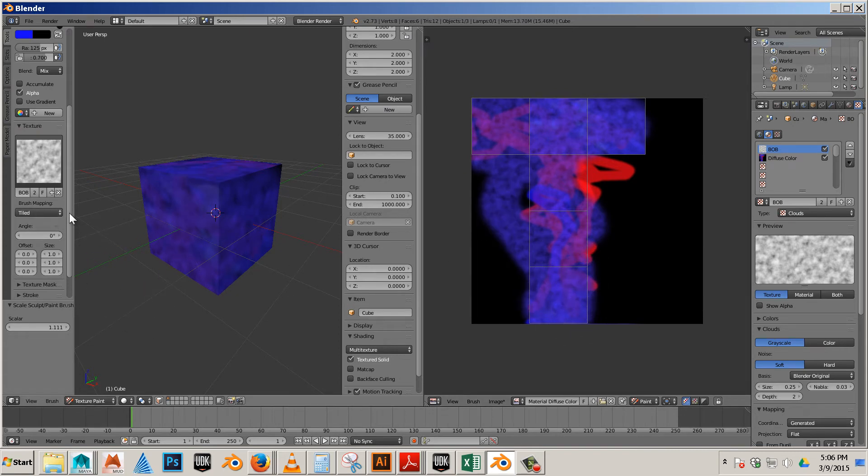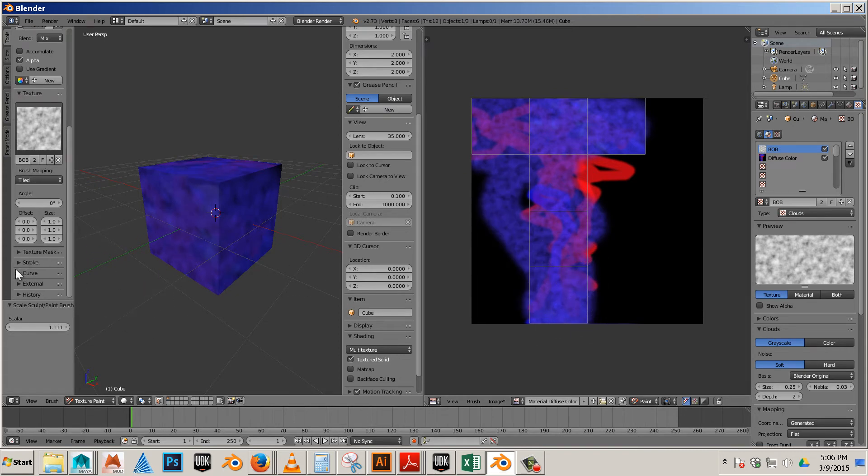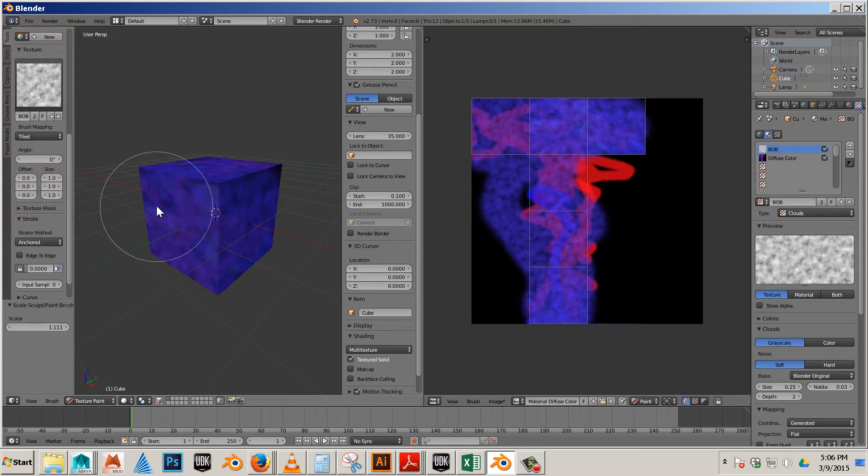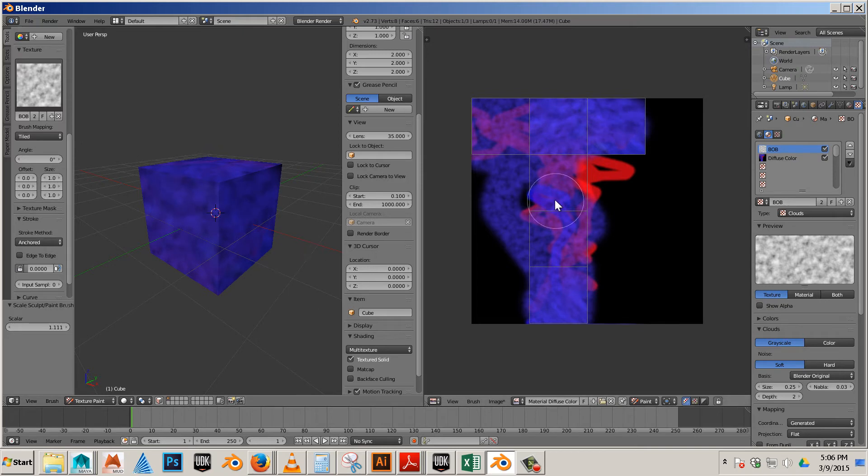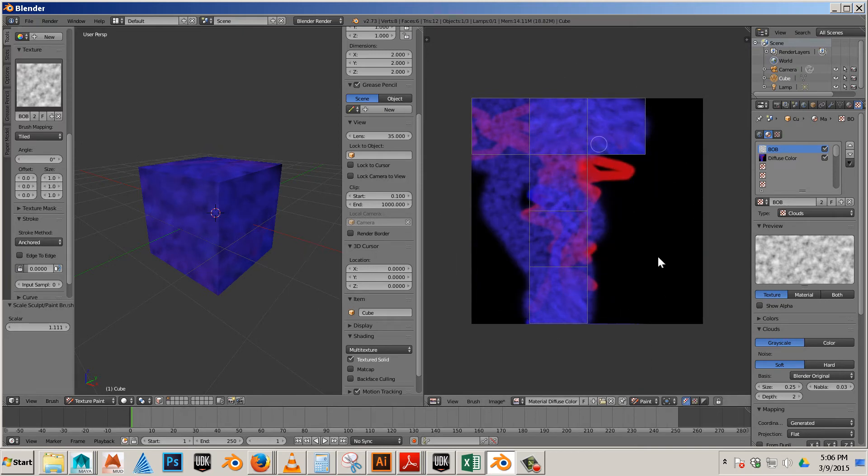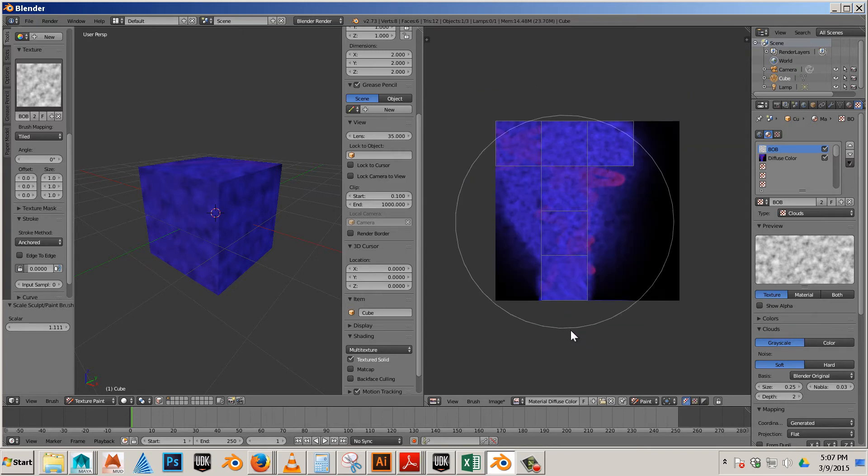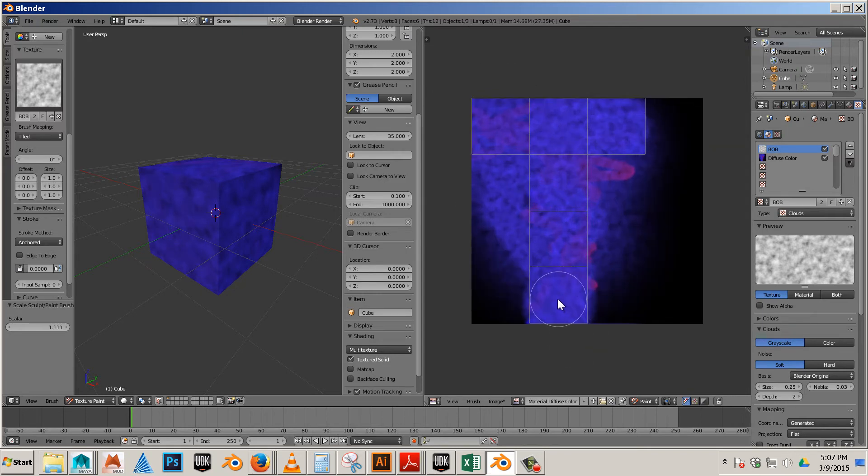You can also use different brushes. Like for example stroke, you can use one of my favorites is anchored. And it goes like that. That also takes over here in anchored. Anchored is a really great way to just plaster down some textures right off the bat.